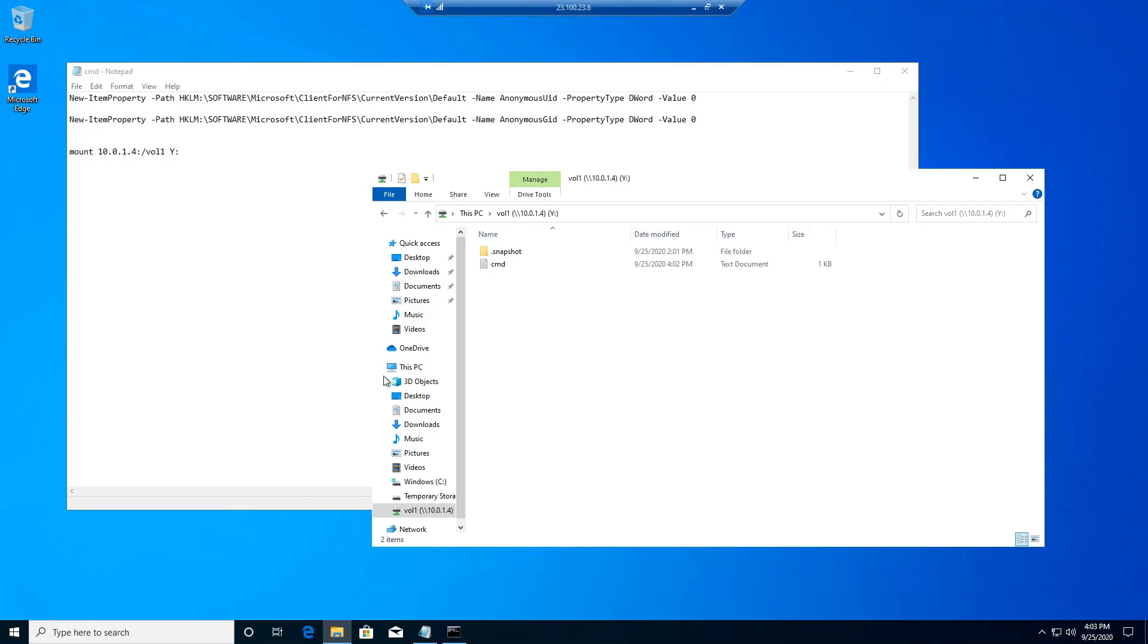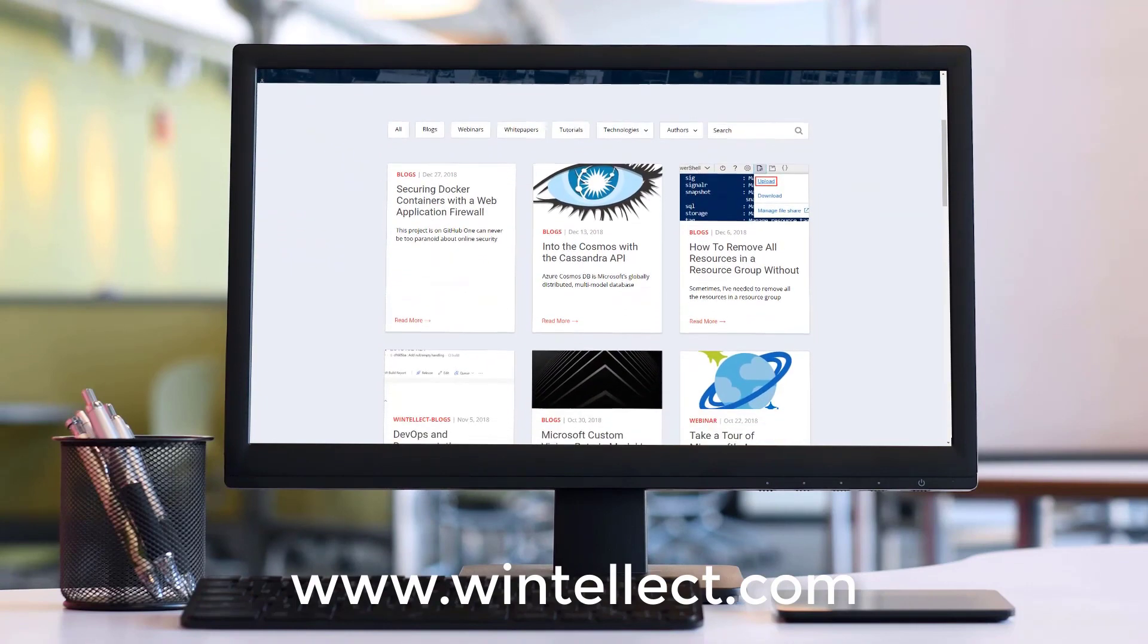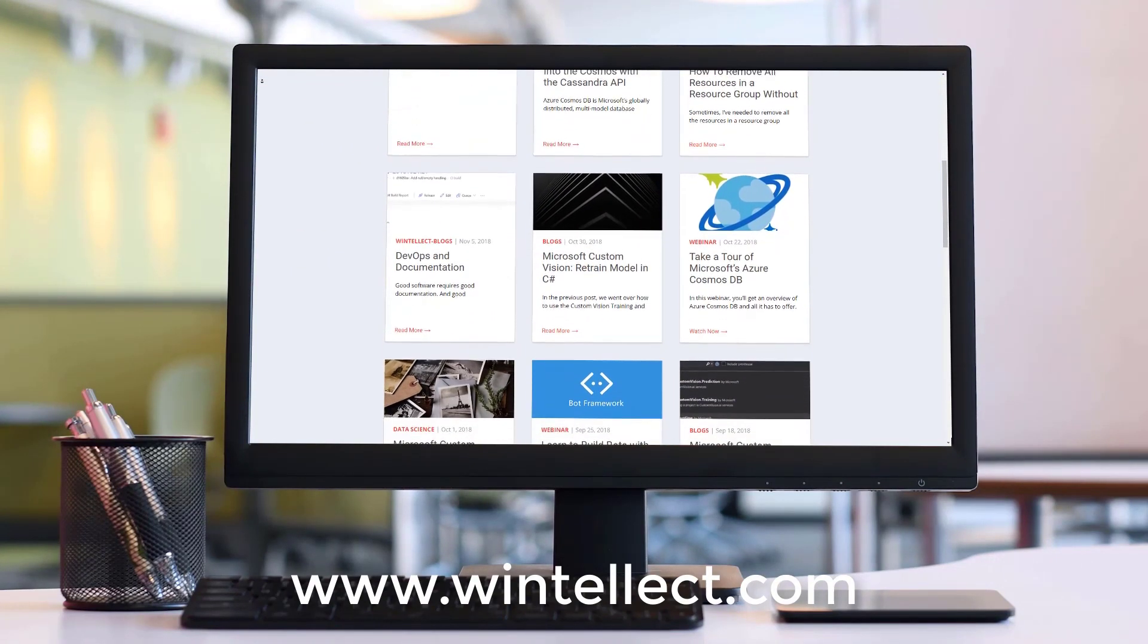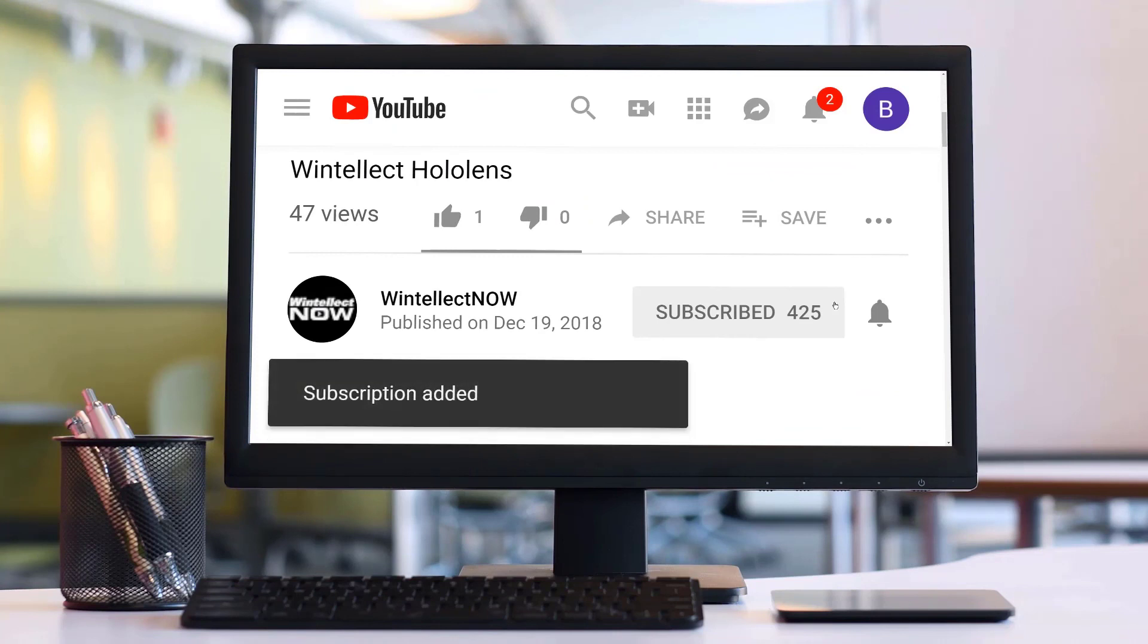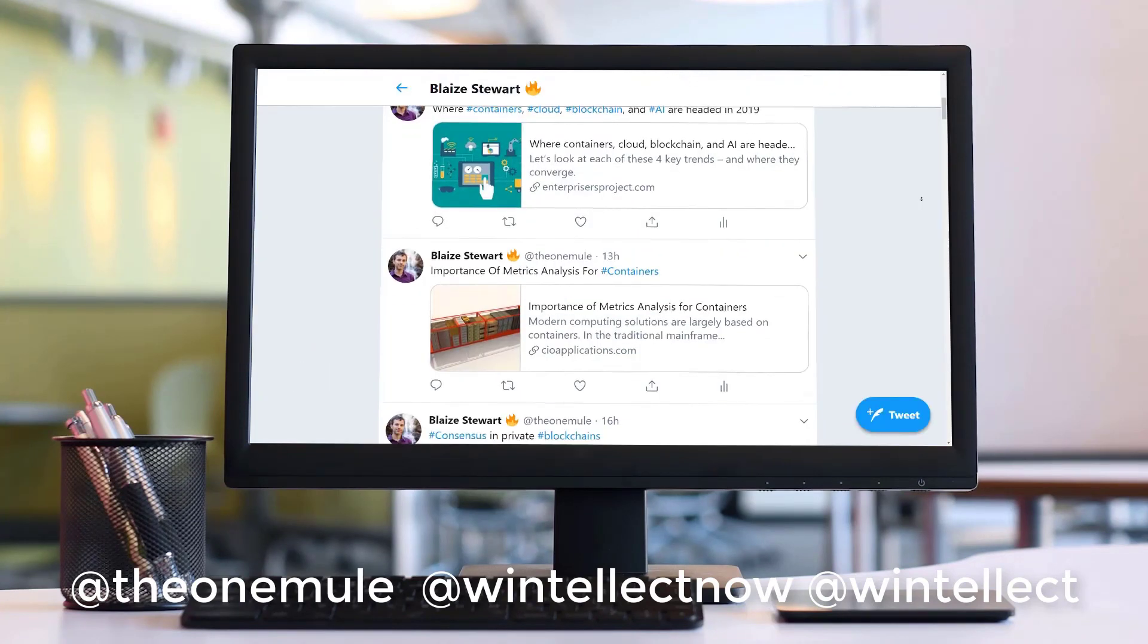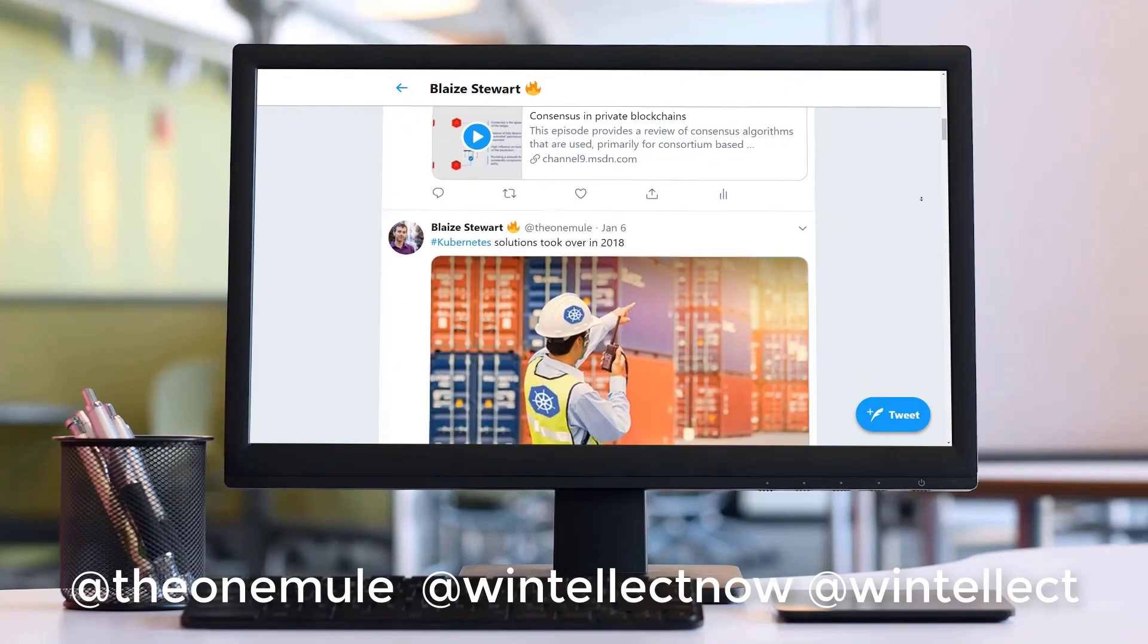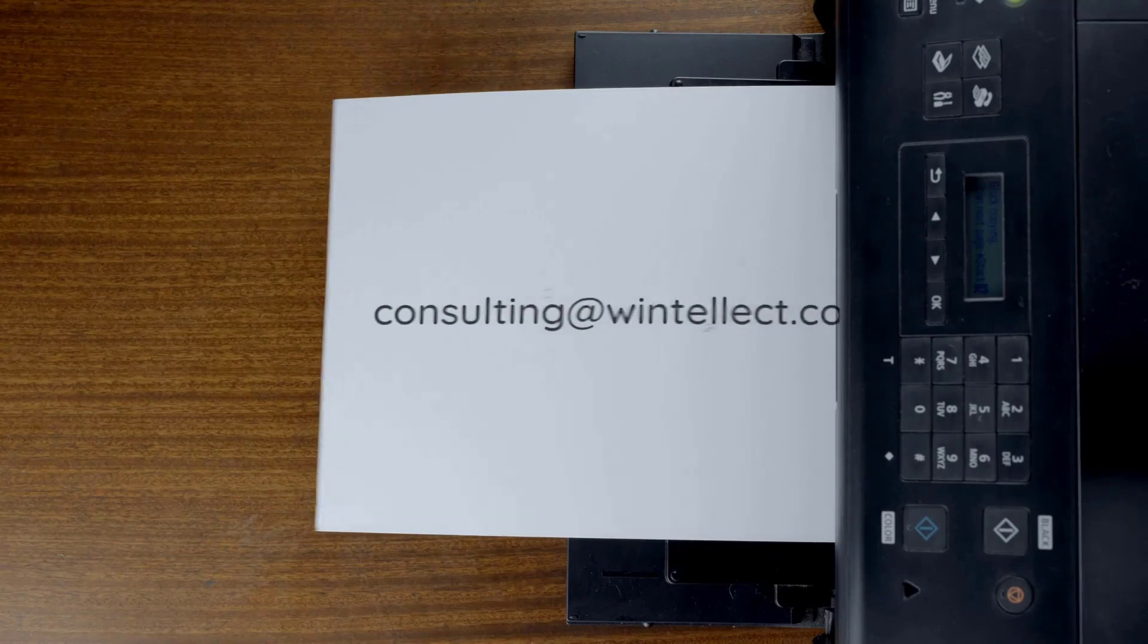So thanks for watching this edition of Tech on Fire with Blaze. If you liked this content, please consider visiting us online at www.wentelect.com. And there you can find about services that Wentelect offers, including training and consulting services. Also, please consider subscribing to this channel by clicking on the subscribe button and clicking the bell icon to get notifications when new content becomes available. And also comment down below. You can also follow me on Twitter at TheOneMule and also follow Wentelect on Twitter at WentelectNow or at Wentelect. We are constantly posting things about Azure related technologies and things related to software development. You can also reach us by email at consulting at wentelect.com. Until next time, thank you.